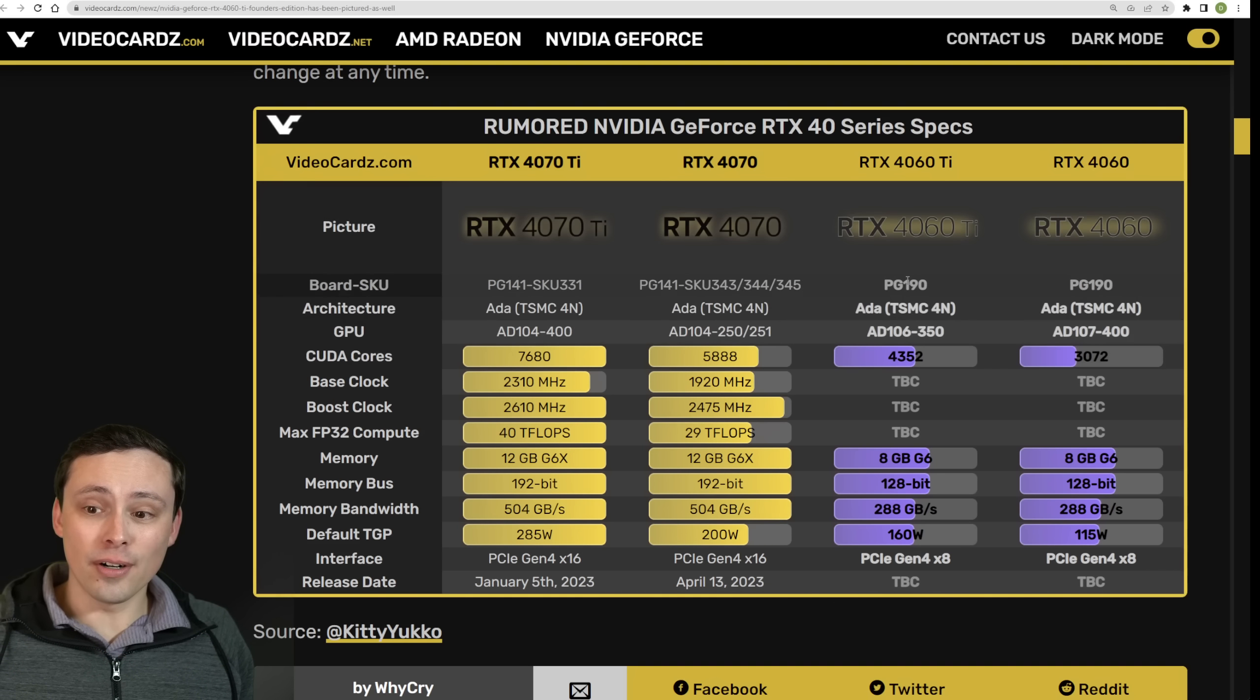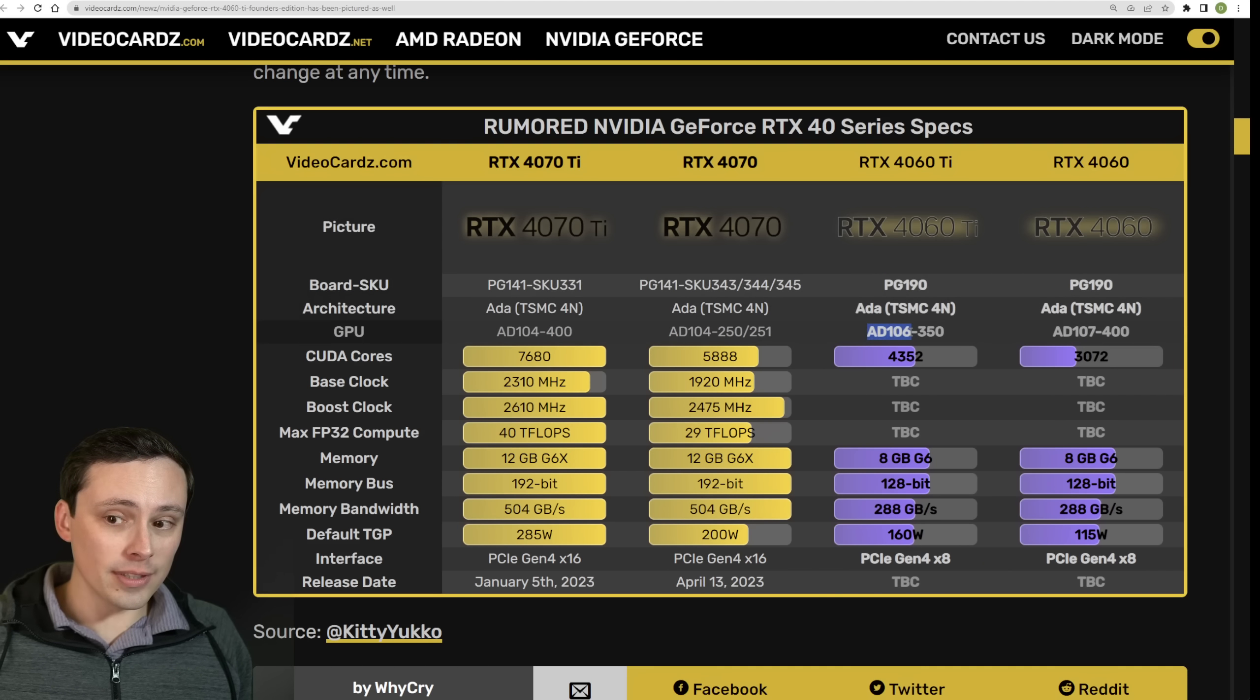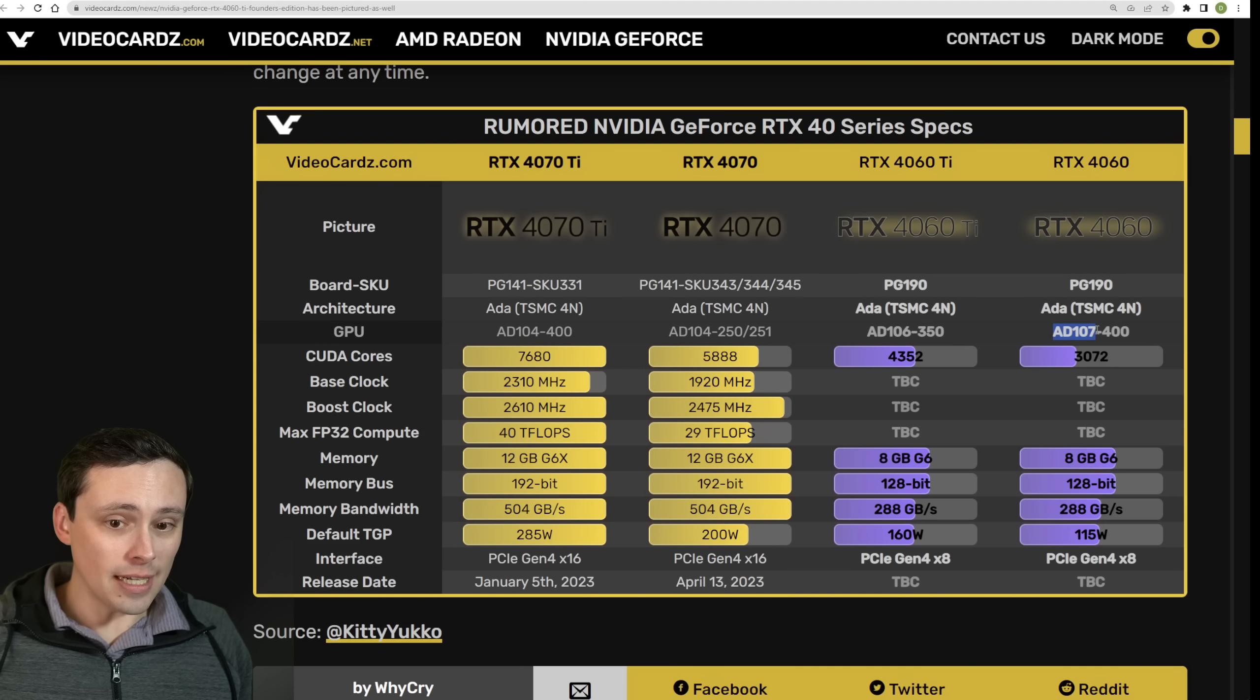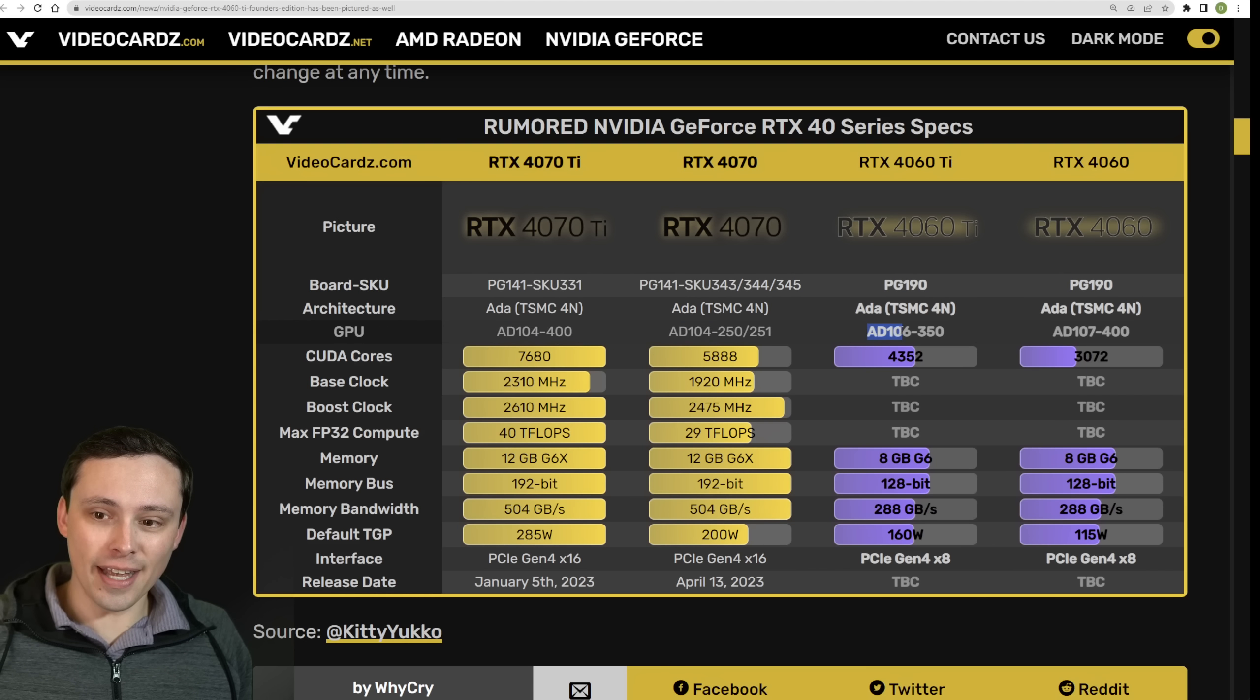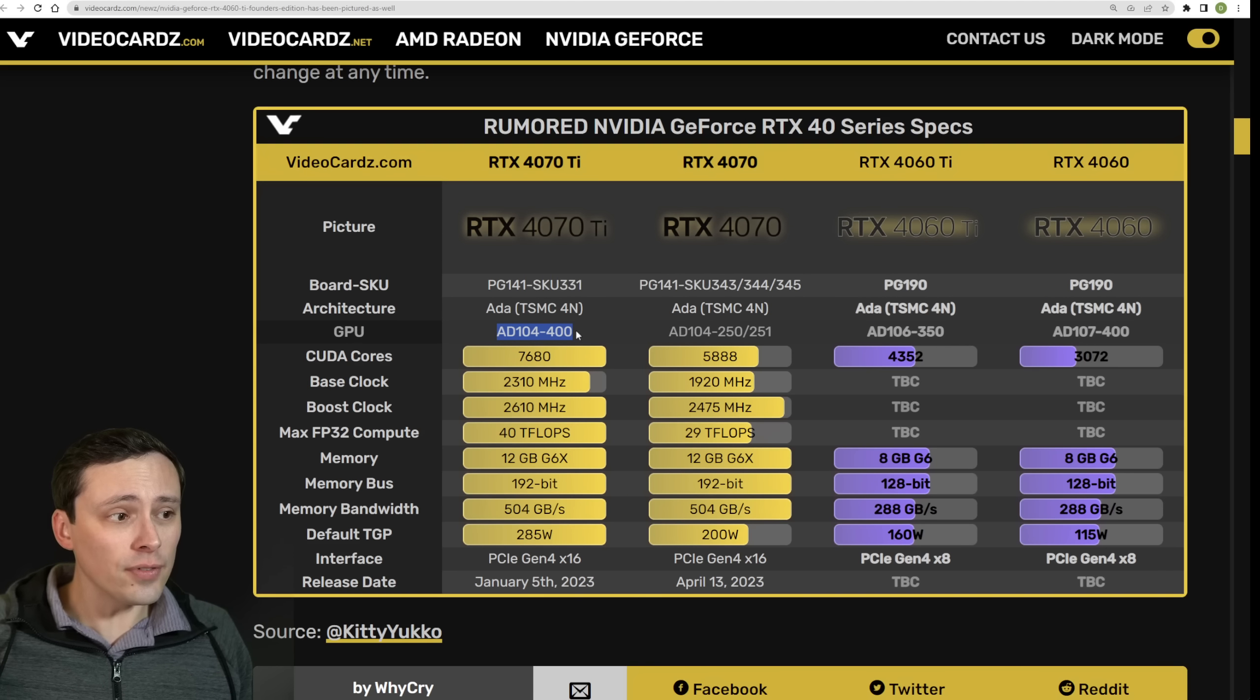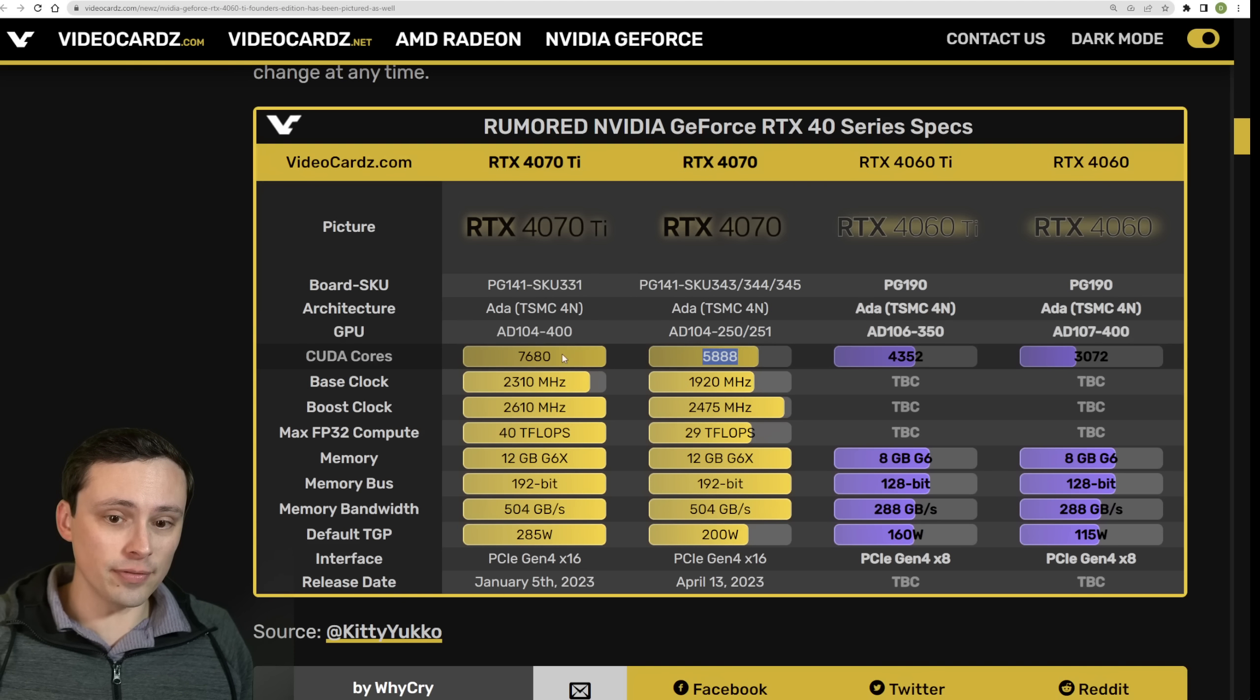But what do we know about the 4060 and 4060 Ti? Because again, this says 4060, but the post says maybe 4060 Ti. Anyway, all we have so far are rumored specs. And so what we have right now is that the 4060 Ti is probably coming on AD106, and then the 4060 is probably coming on AD107. What does that mean? Well, these are the different actual GPU cores, dies that can be cut down.